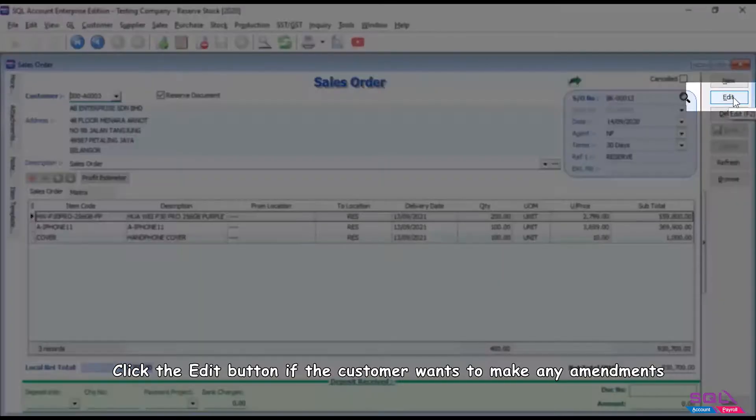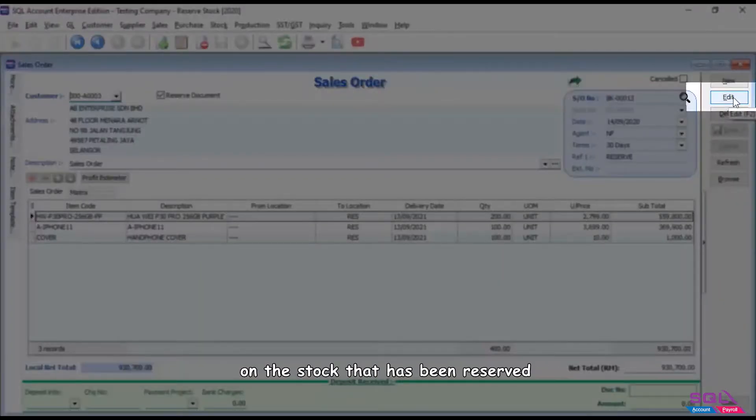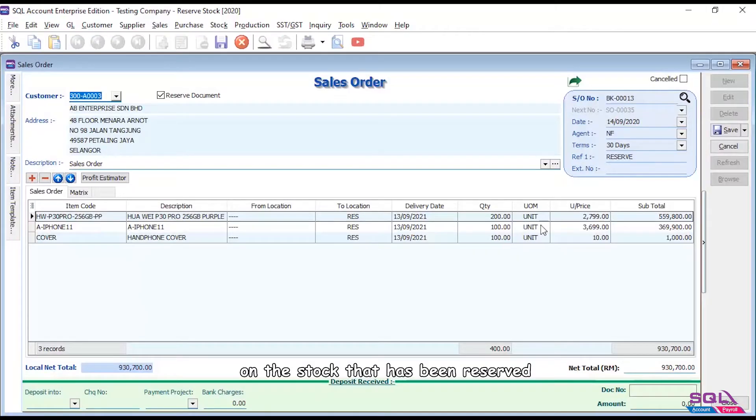Click the edit button if the customer wants to make any amendments on the stock that has been reserved.